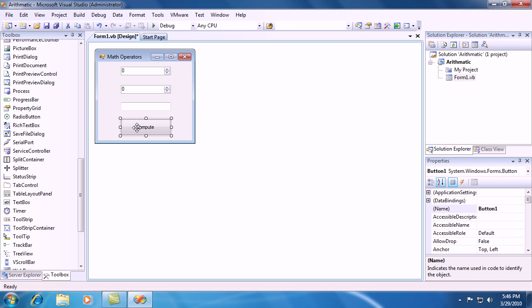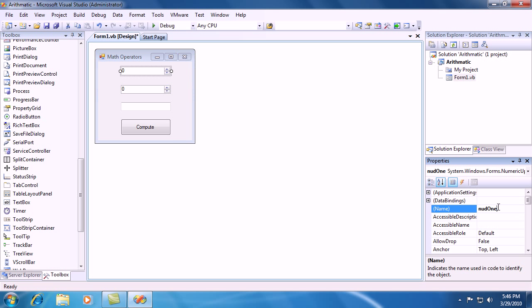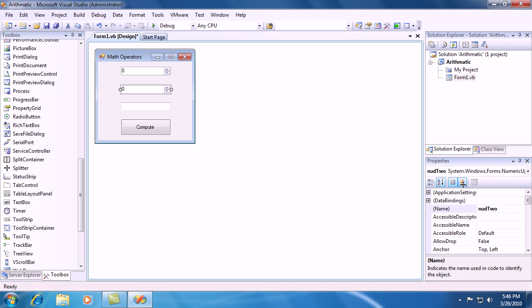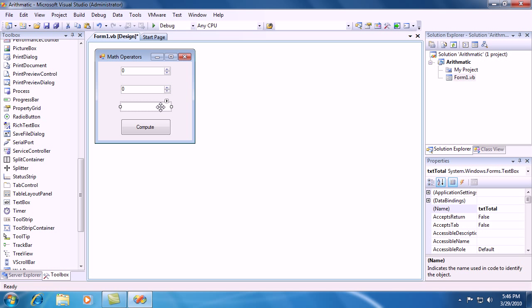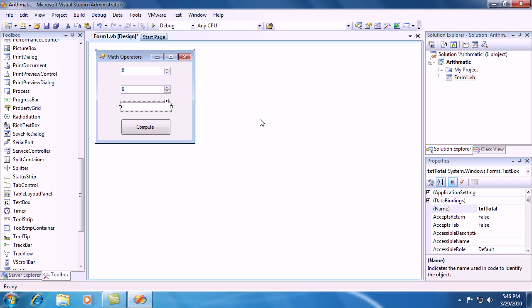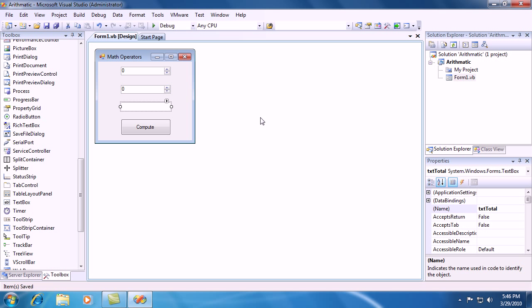So overall, you should have the compute button, which has the default name of button 1. The NUD1, which has the name of NUD1. The NUD2, which has the name of NUD2. And the text box, which has the name of TXTTotal. If you have all that, then you're ready to progress. If not, pause this video and go back and see if you missed anything.